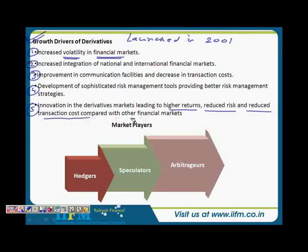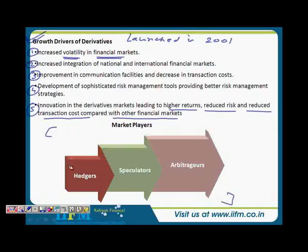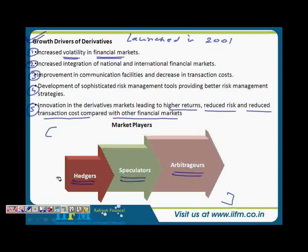Innovation in the derivatives market leading to higher returns, reduced risk, and reduced transaction costs compared with other financial markets is another growth driver — though this is more or less theoretical. Let's look at the market players now. These three market player categories are prevalent in all markets — equity, commodity, or currency. First, hedgers are people who are on a lookout to minimize their risk.